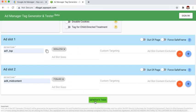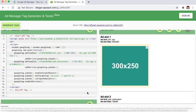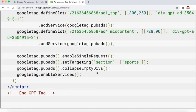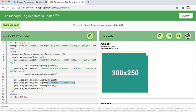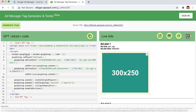Once you have all the ad units defined with their corresponding ad slot sizes, go ahead and generate the tags. In the header tag section, you will notice the 'set targeting' line with your key and value. You deploy this into the header section of your sports page — this is the identification that will be attached to that specific section of your site.